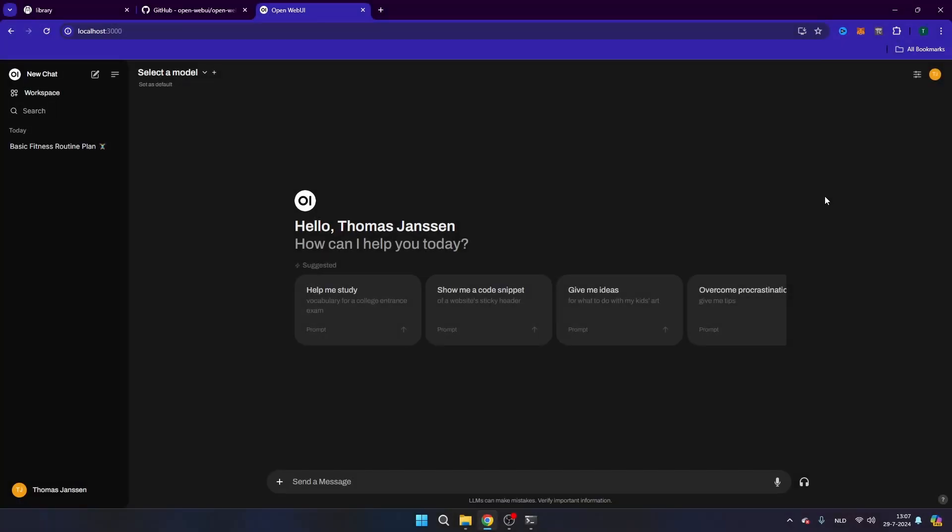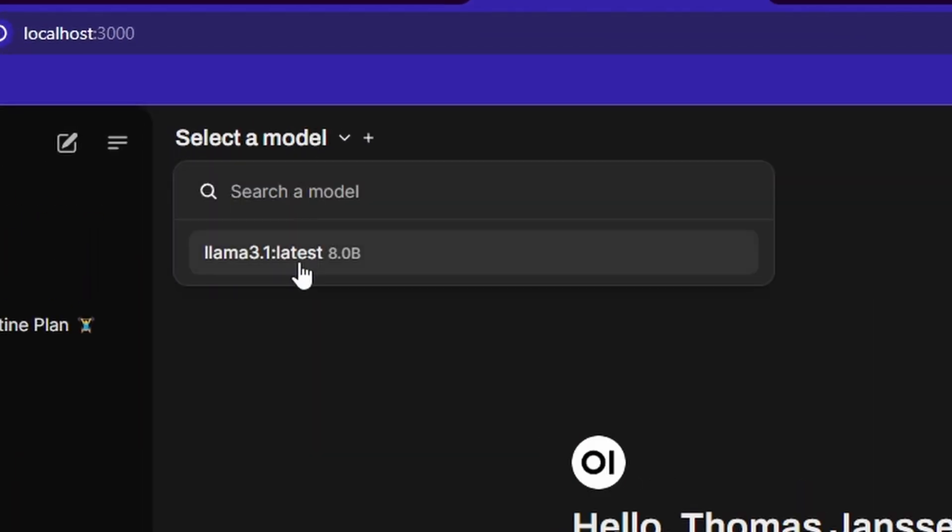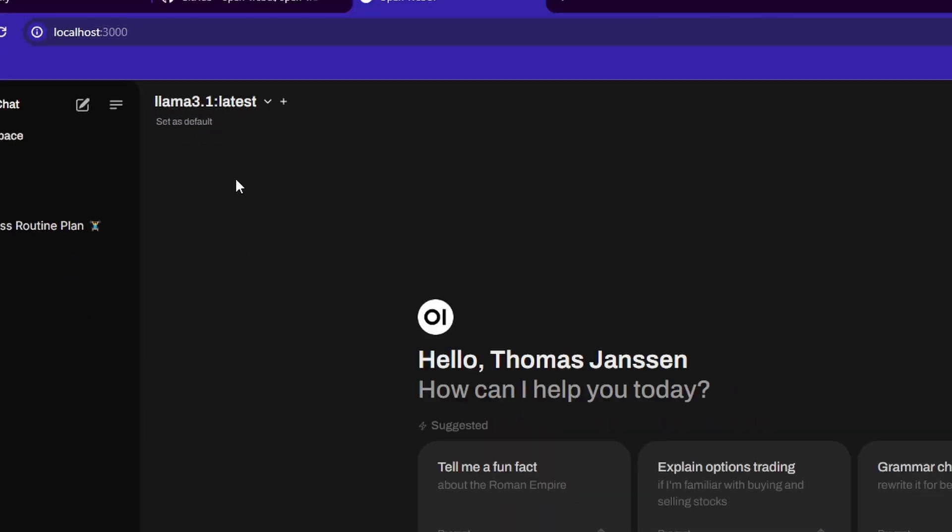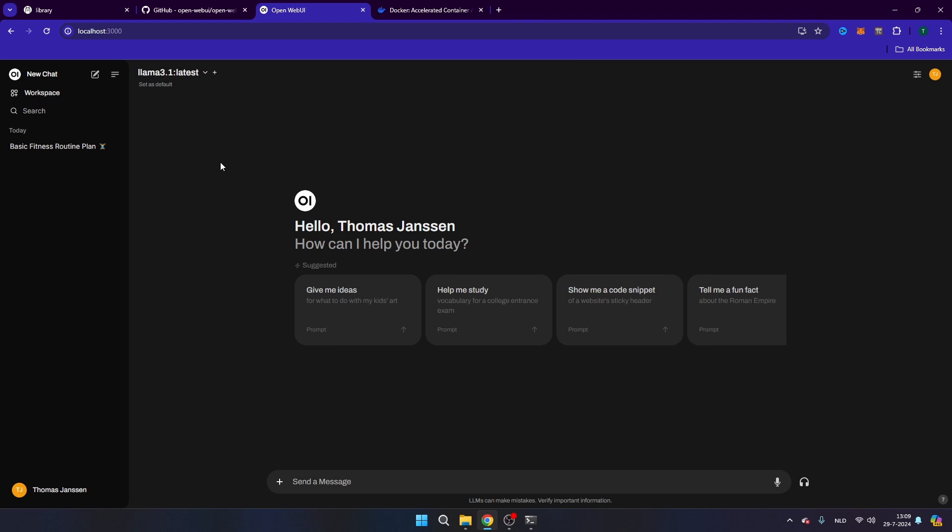So in this next step, we're going to install a program that's called Open Web UI. That's a program that you currently see on my screen. So you can select the model here. Of course, you have to make sure that Olama is running and then you can just use Olama the same way that you also use, for example, ChatGPT with a really nice graphical user interface and as well with separate threads. And in order to install Open Web UI, we also need another application which is called Docker.